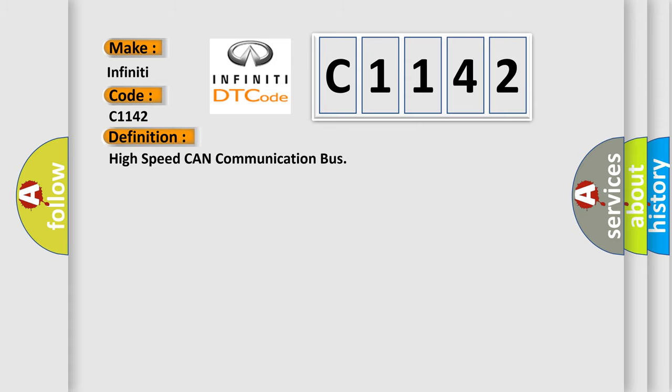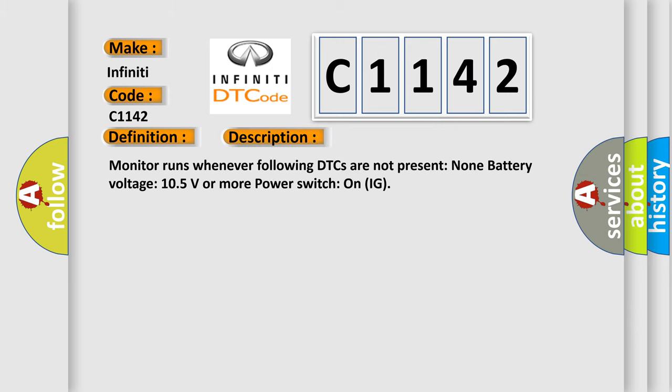The basic definition is: High speed CAN communication bus. And now this is a short description of this DTC code. Monitor runs whenever following DTCs are not present: None. Battery voltage 10.5 volts or more. Power switch on IG.